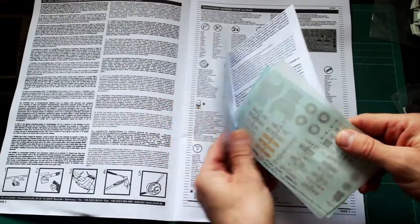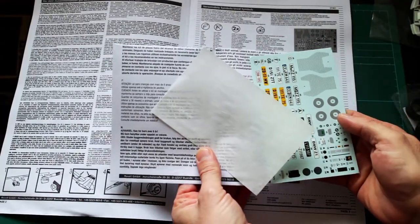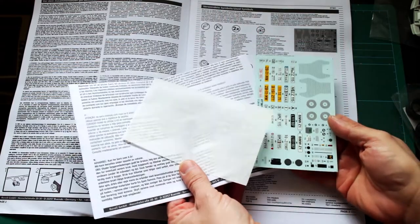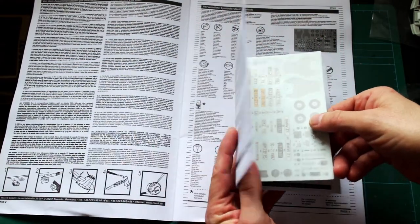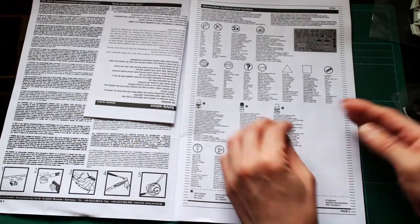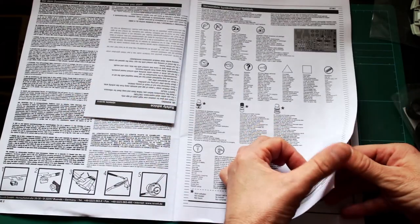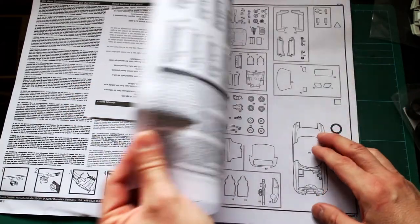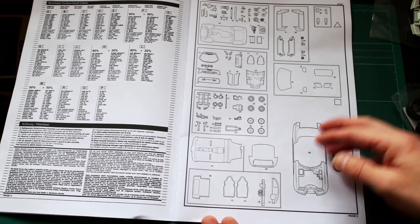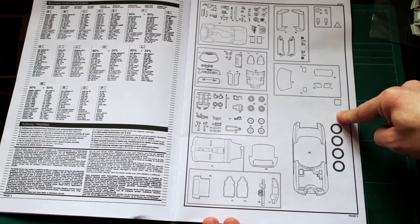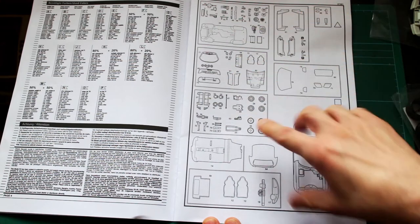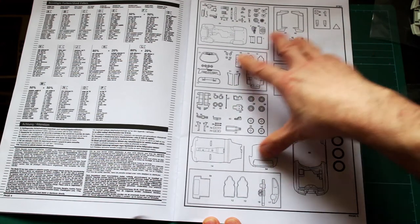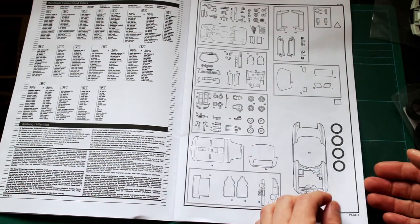We have a decal sheet with a good range of decals and different number plate options. One thing I always like about Revell kits is you get a sprue breakdown so that you can see exactly what you should have in the kit and you can quickly and easily see if any parts are missing.